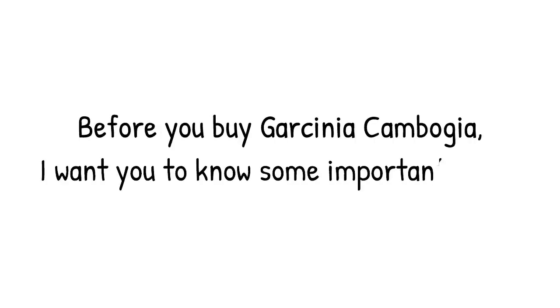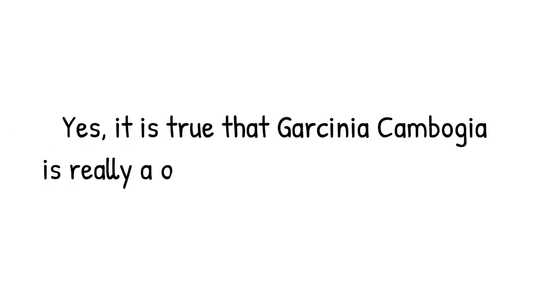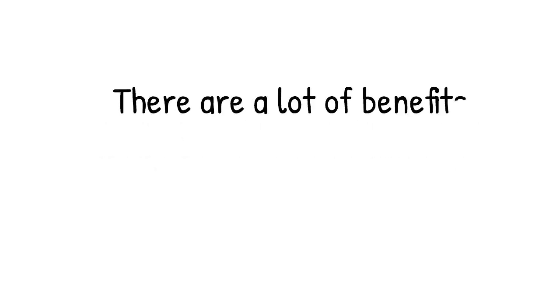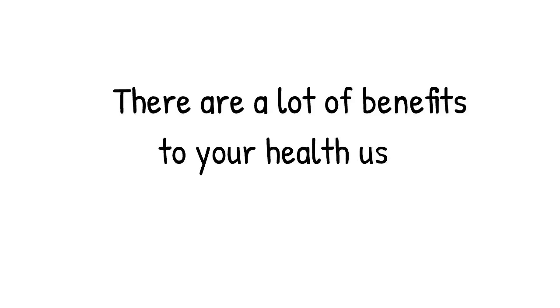Before you buy garcinia cambogia, I want you to know some important facts, so please watch this movie carefully. Yes, it is true that garcinia cambogia is really a great weight loss supplement. There are a lot of benefits to your health using garcinia cambogia.